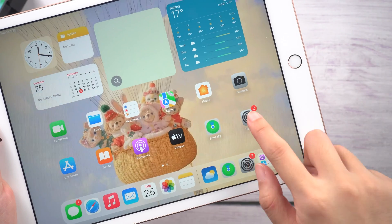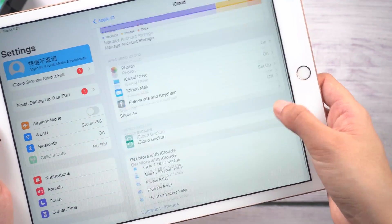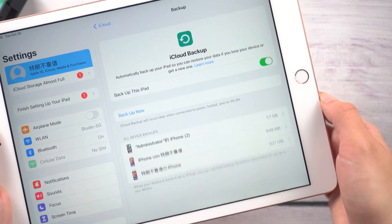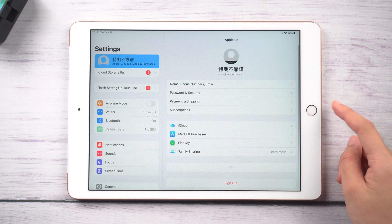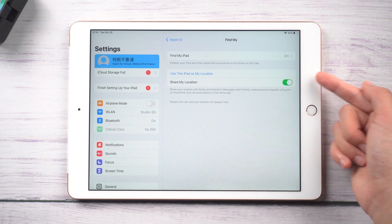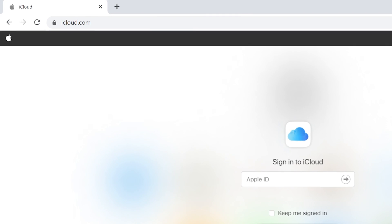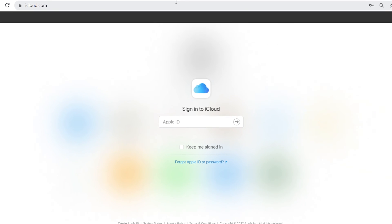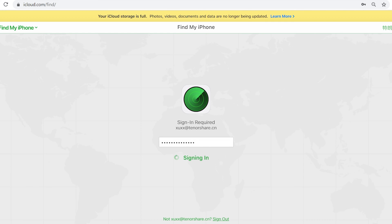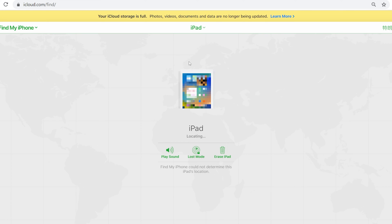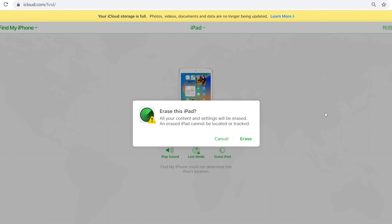Also, you can try to use Find My to restore your iPad. This will erase all your data, you need to have a computer, and remember to back up your data before. First, go to Settings and click your profile to check if you have turned on Find My. Then go to www.icloud.com on your computer and log into your iCloud. Click on All Devices, choose your iPad, click Erase iPad, and your device will reset back to factory settings.